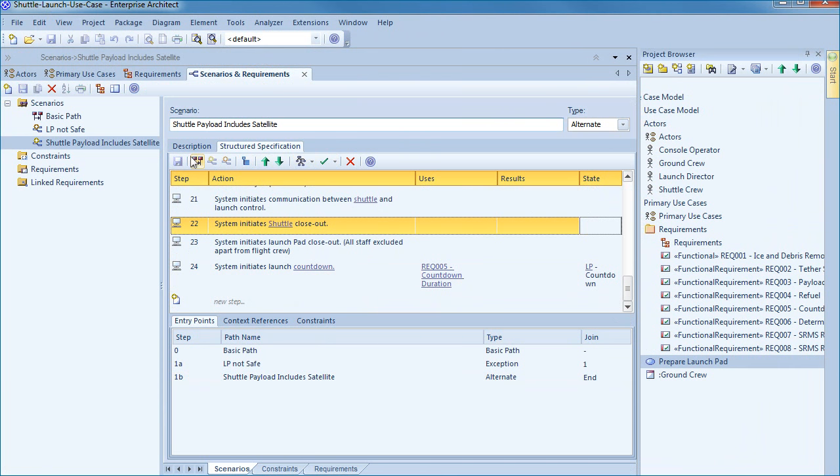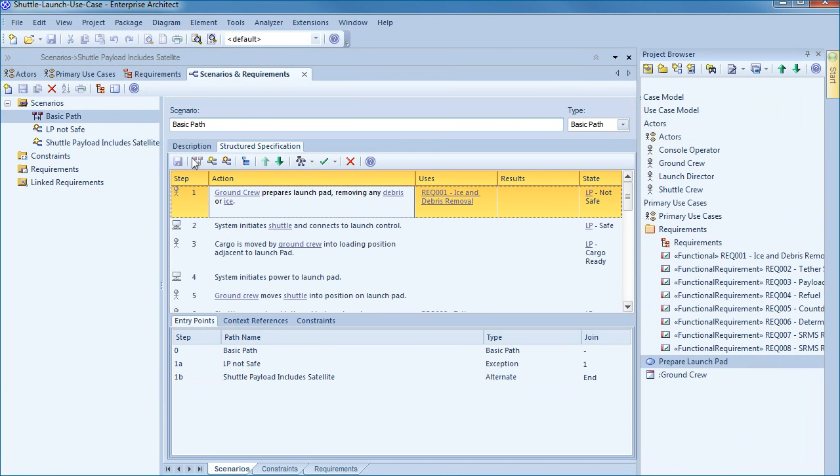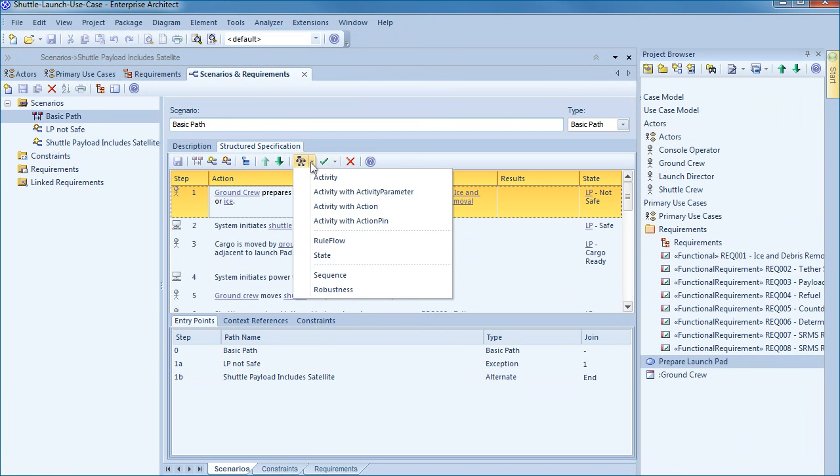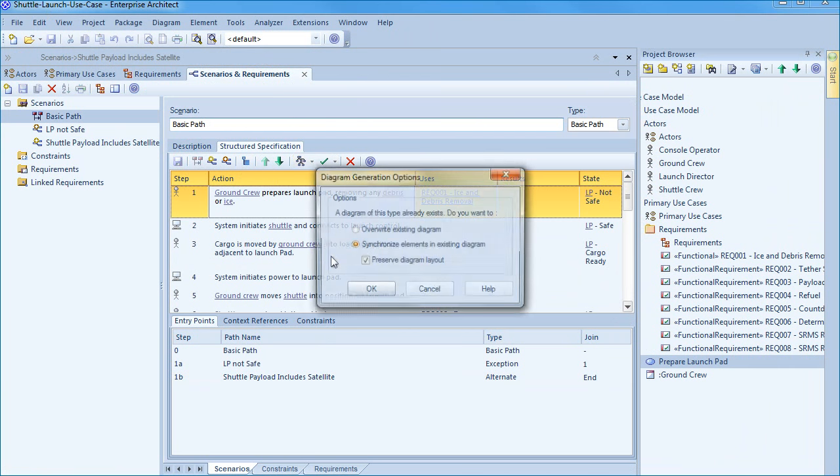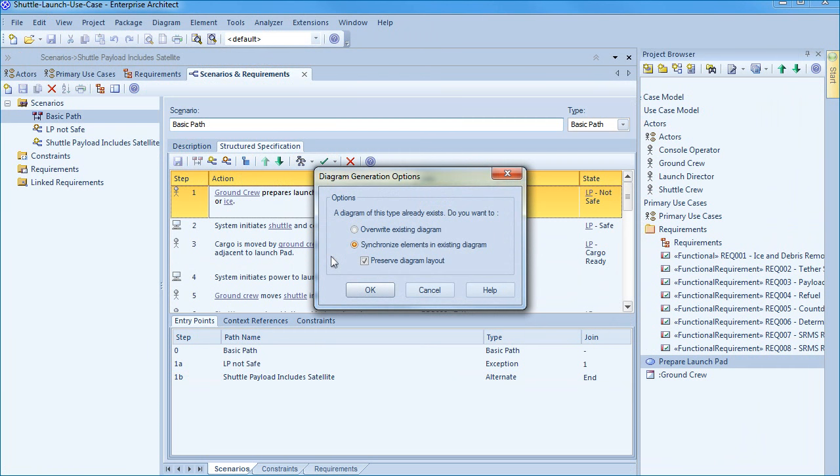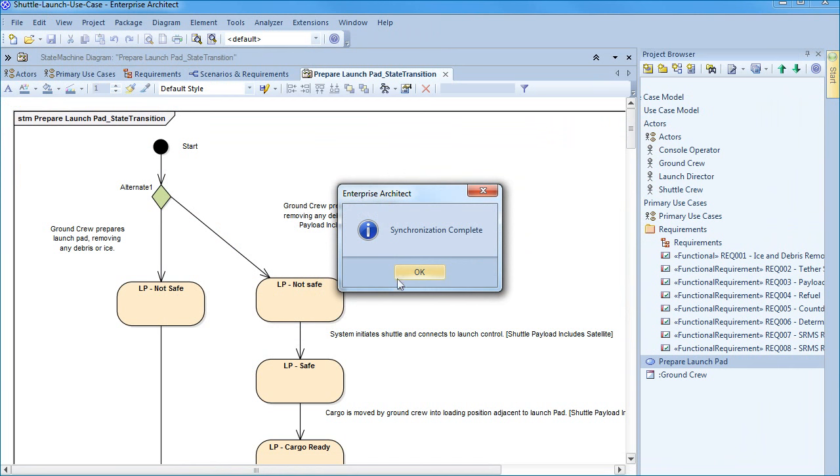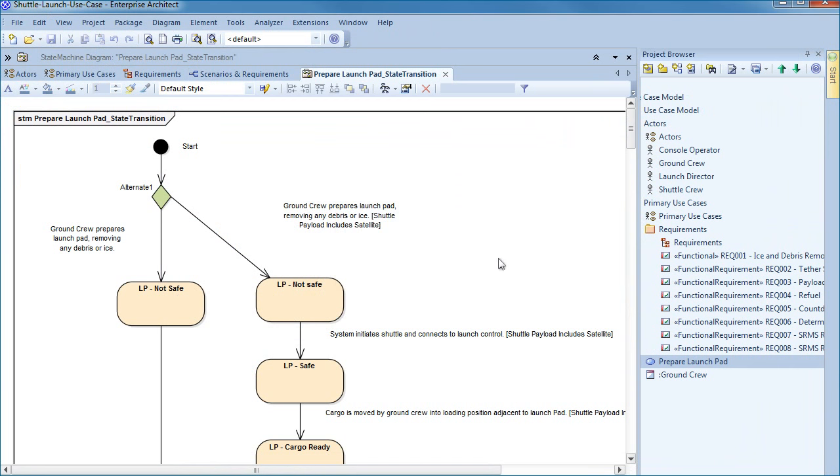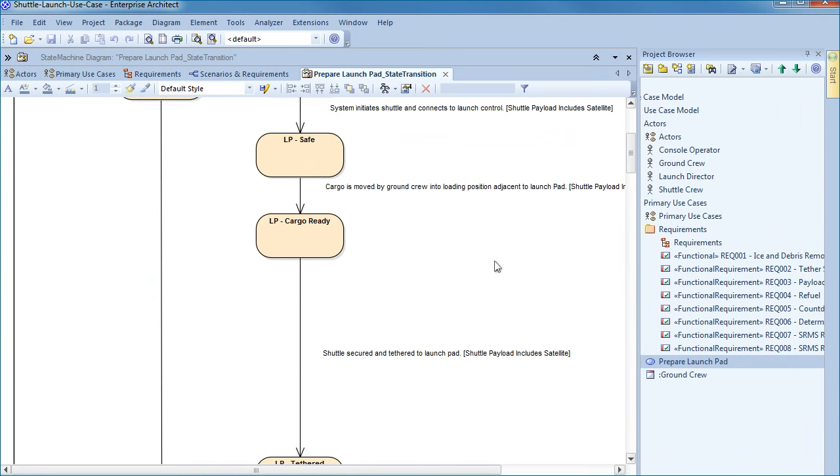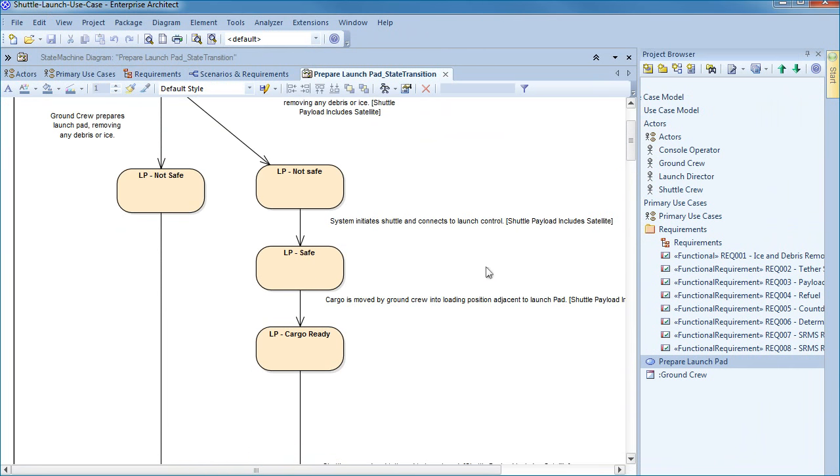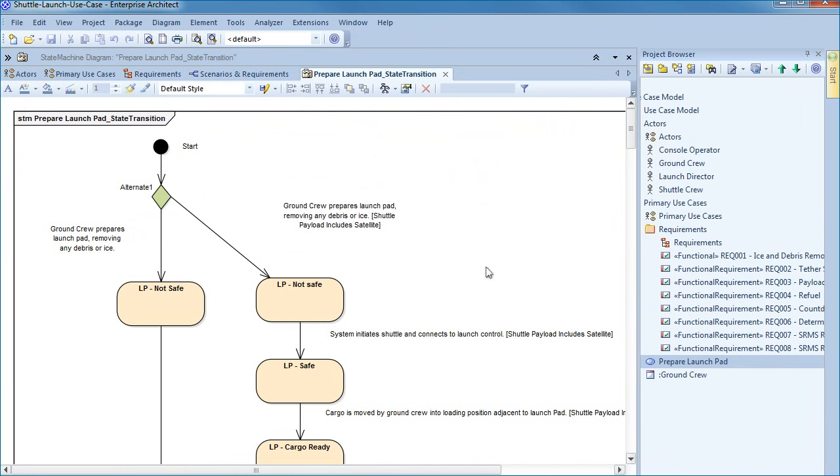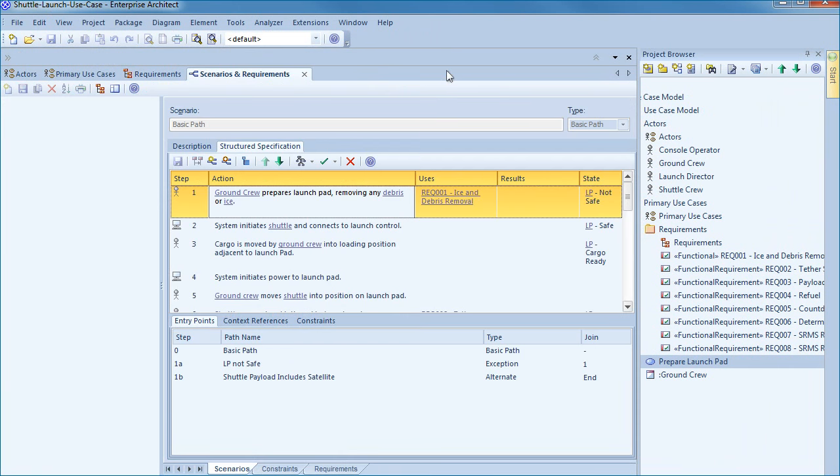Once you have completed entering all of the state information select the generate diagram button on the toolbar and automatically generate your state diagram. I'm choosing to preserve my existing layout however you can choose to lay out the diagram in a format that suits your individual needs. The state diagram clearly outlines the launch events and decisions that impact the state of the launch pad. This information can be analyzed to identify safety problems or as a means to facilitate process improvement.